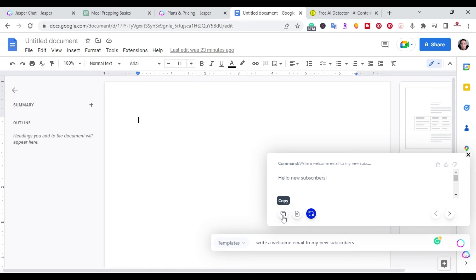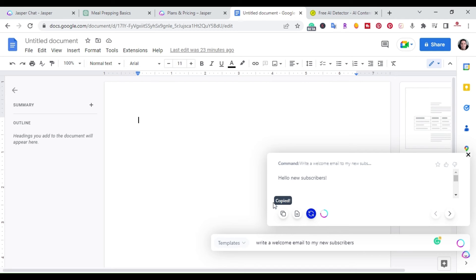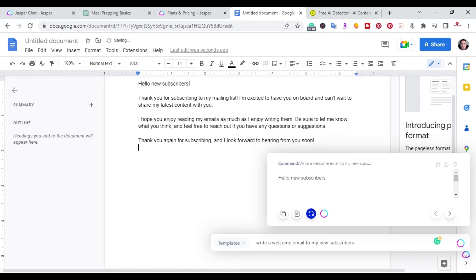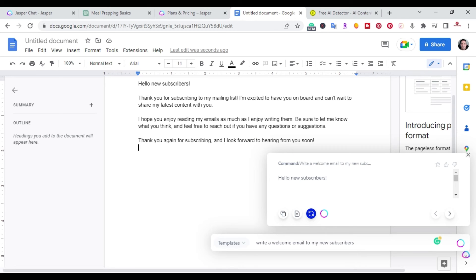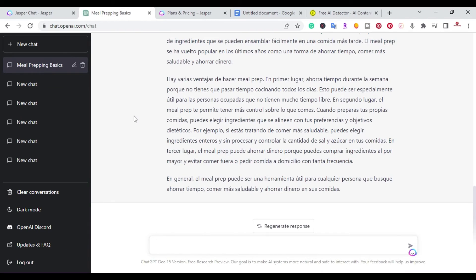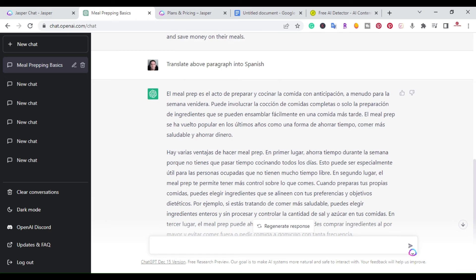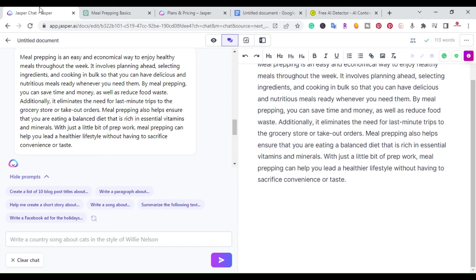It wrote it for me. I have here. I can do a copy. I could open in Jasper. I can regenerate. So I'm just going to get it and copy it and I can paste. And that quick, thanks for subscribing to my mailing list. I'm excited to have you on board. Can't wait to share my latest content with you. So that quickly it can write. So Jasper chat and Jasper also has the Chrome extension that you can use. All right. So I'll go back here. So it also does write in Spanish, or it does translate languages.